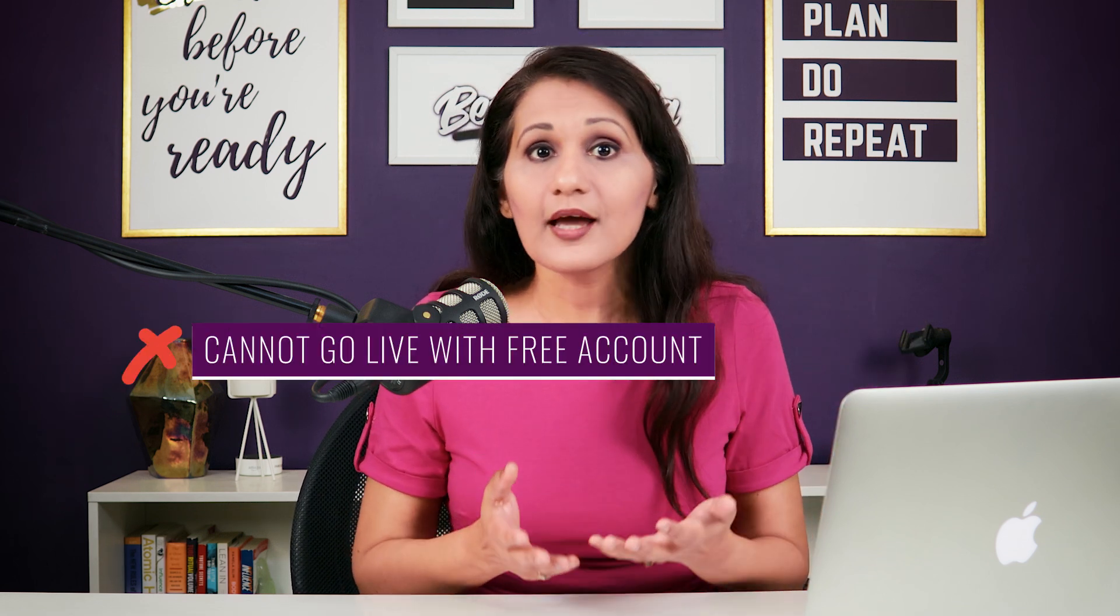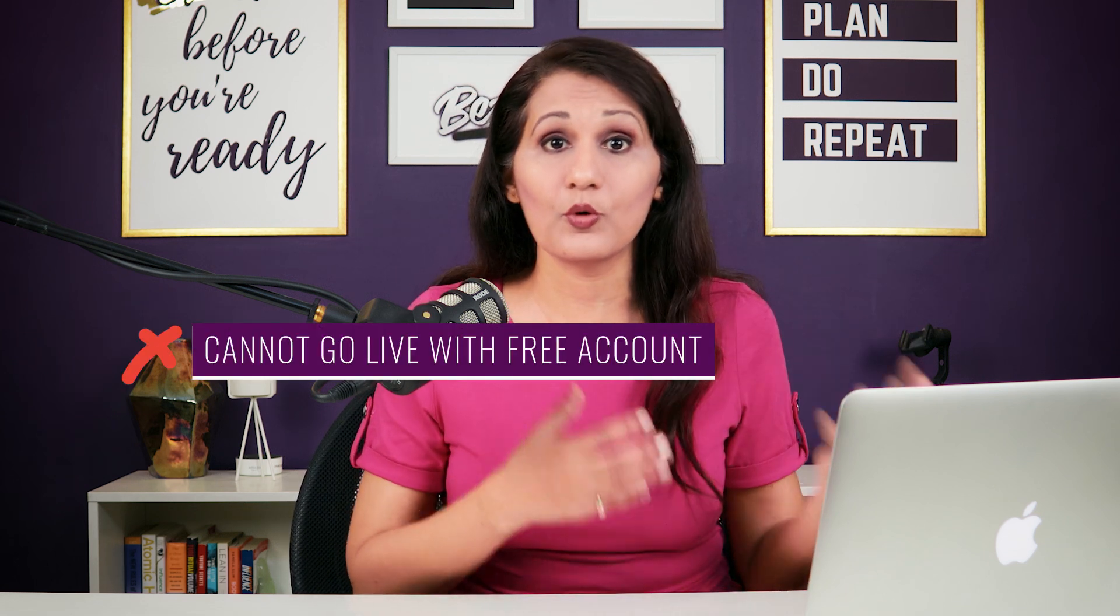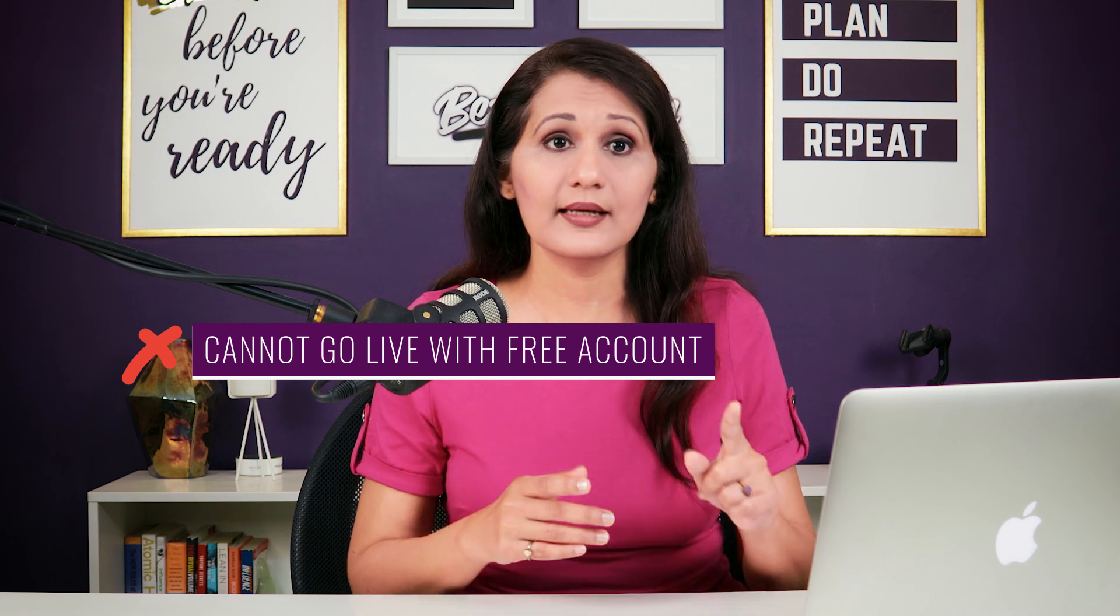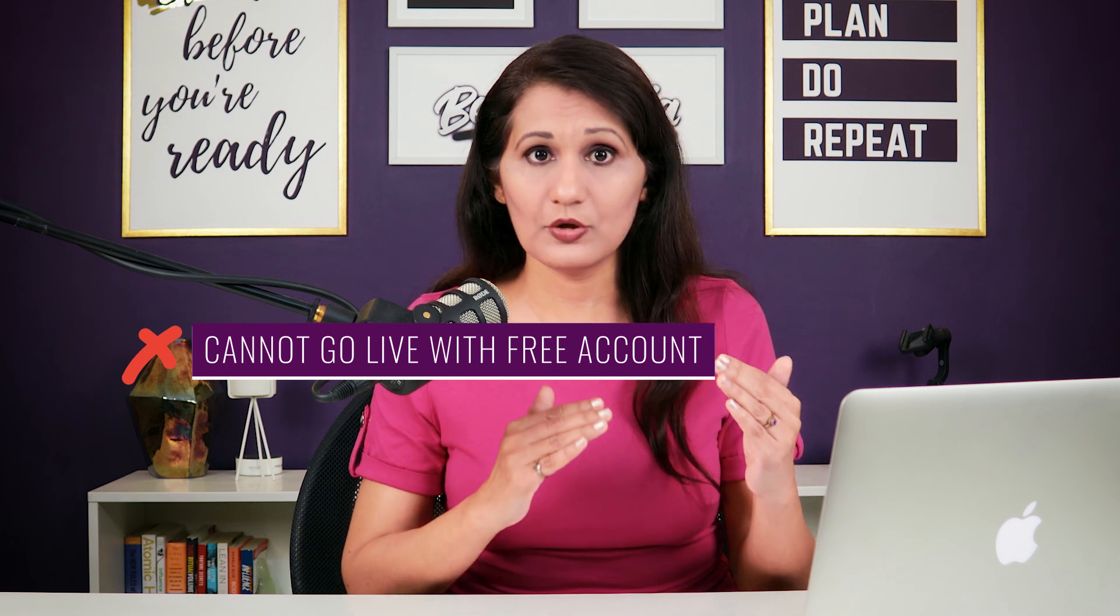The next thing that I tried was going live on YouTube with Zoom. Now, because I already had a paid account with Zoom, it was kind of easy for me to do that. But if you don't have a paid account with Zoom, then you actually cannot go live on YouTube or Facebook with Zoom. So, that is the first hurdle.